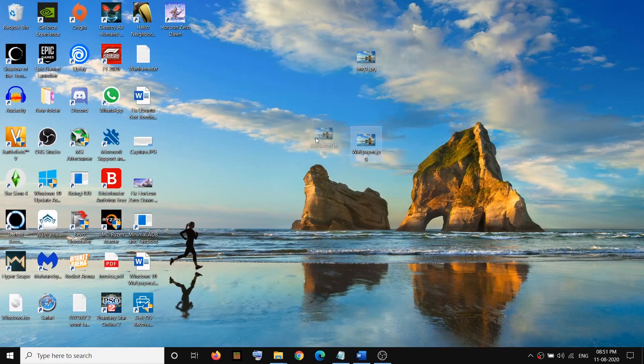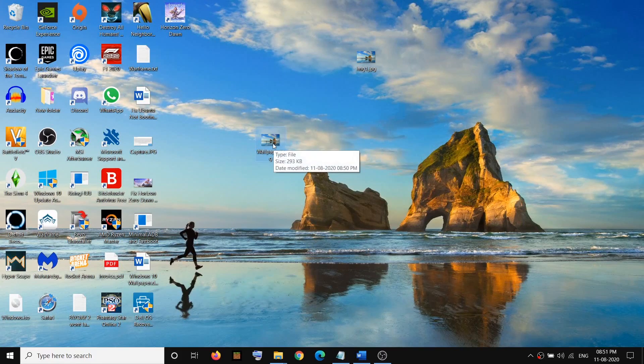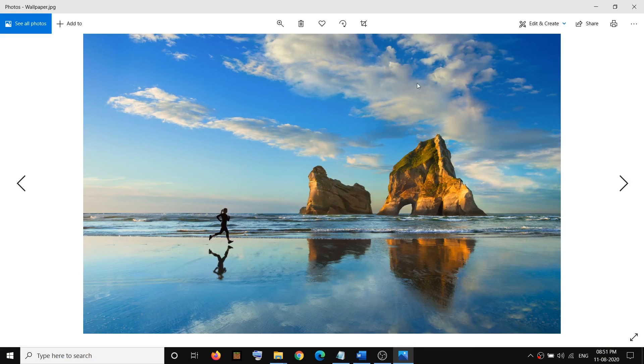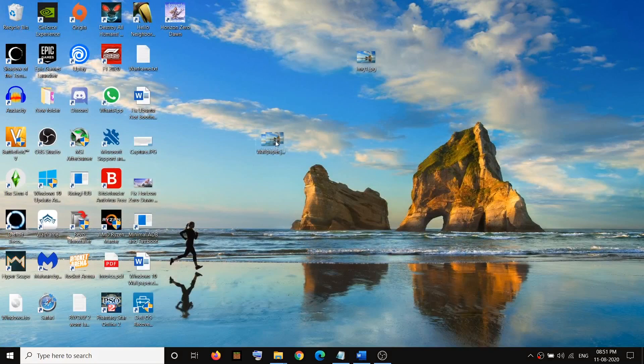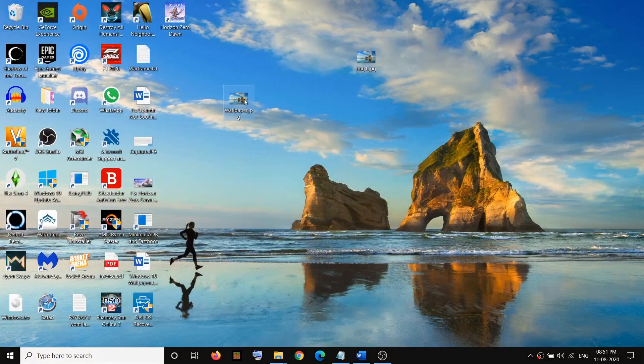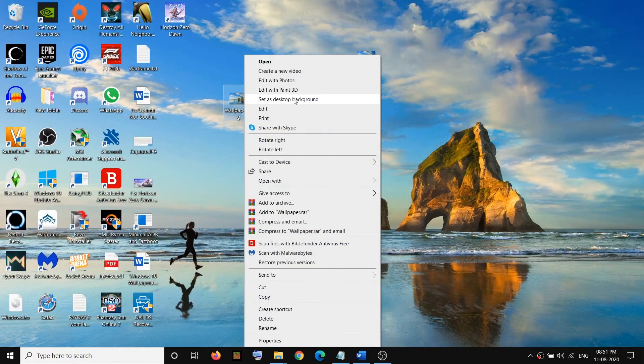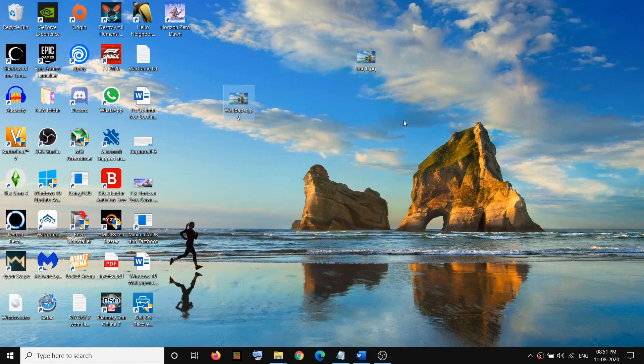This might be your background image. In my case, it's the simple Windows 10 background image. It might be a personal image. Just make a right-click, then click on Set as Desktop Background. This way you can find your lost background image after you update Windows 10.